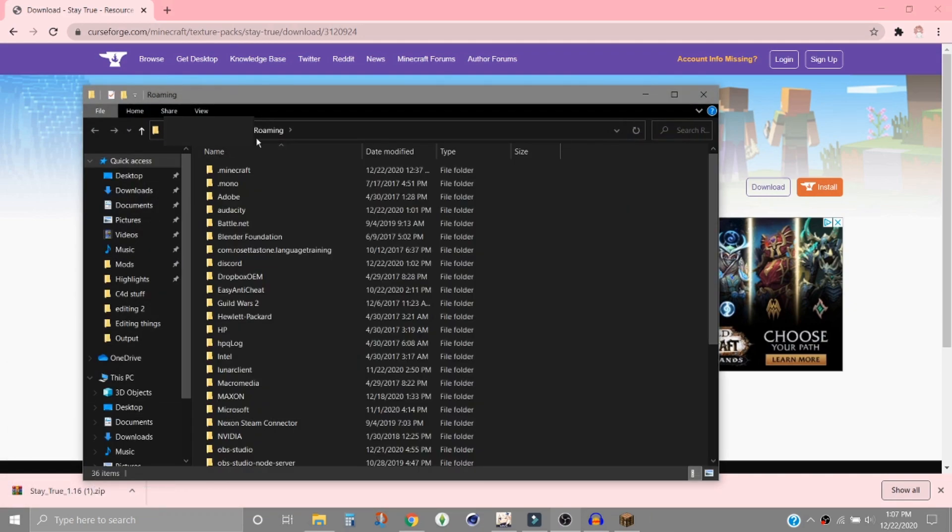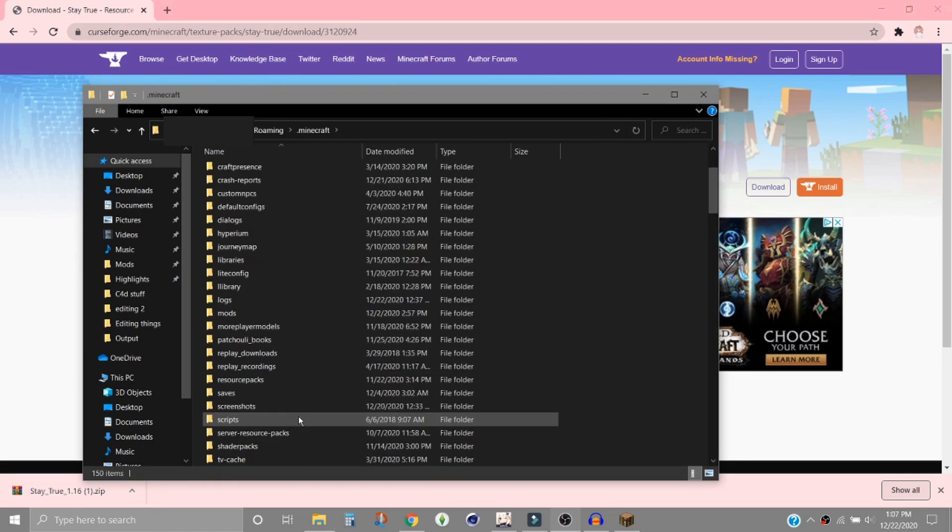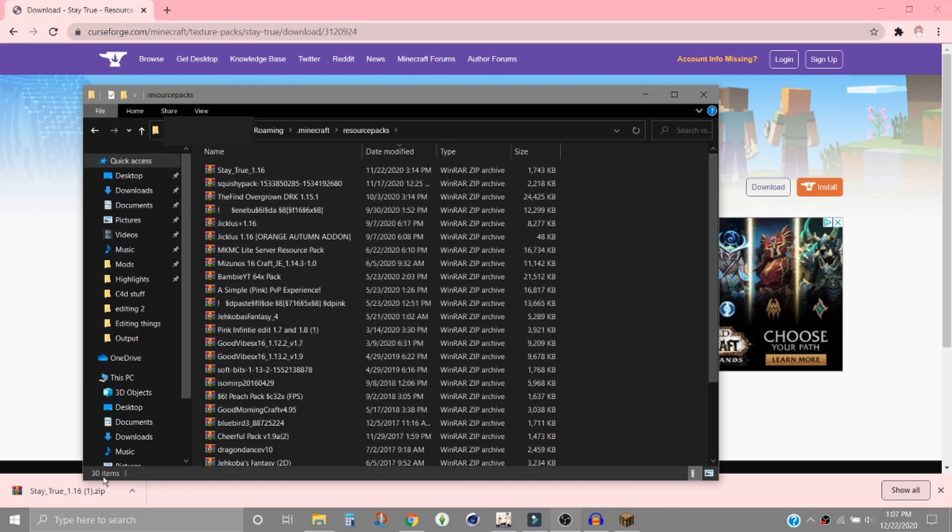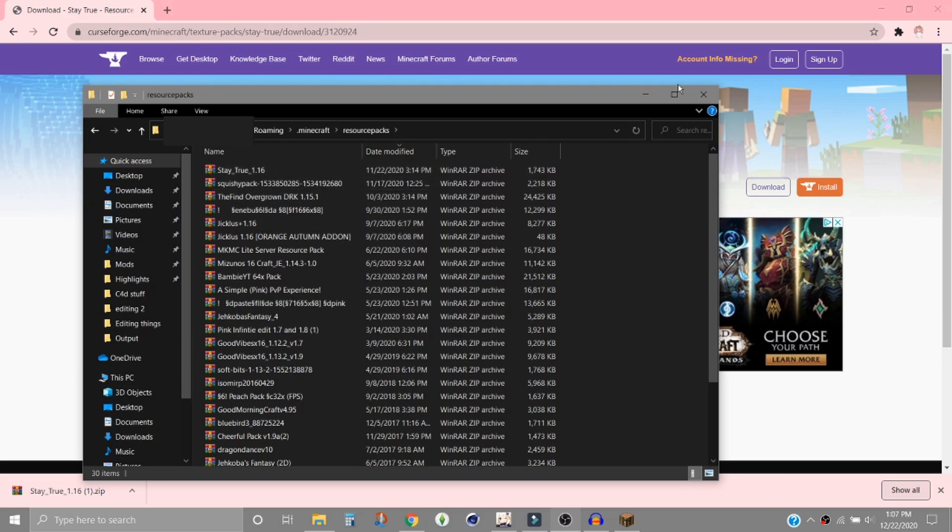Then your roaming will open so you'll go into dot minecraft. Then you'll scroll down until you find resource packs and you'll double click to open that. Then you'll drop this into here and I've already downloaded it, so it's right here.